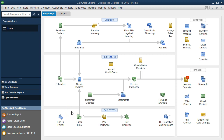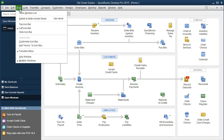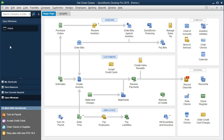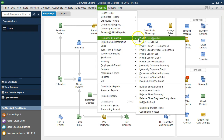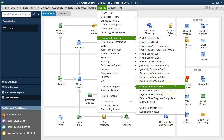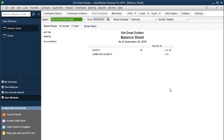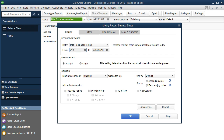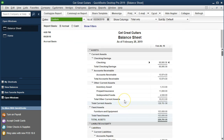Here we are on the home page. We currently have the open windows open — to open the open windows list we go to the View drop-down and select it. We're going to go to Reports and take a look at the insurance we have so far. We go to the Reports drop-down up top, then Company and Financials, and start off with the Balance Sheet Standard. We'll change the date range in Customize Reports from 01/01/19 to 02/28/19 and say OK.